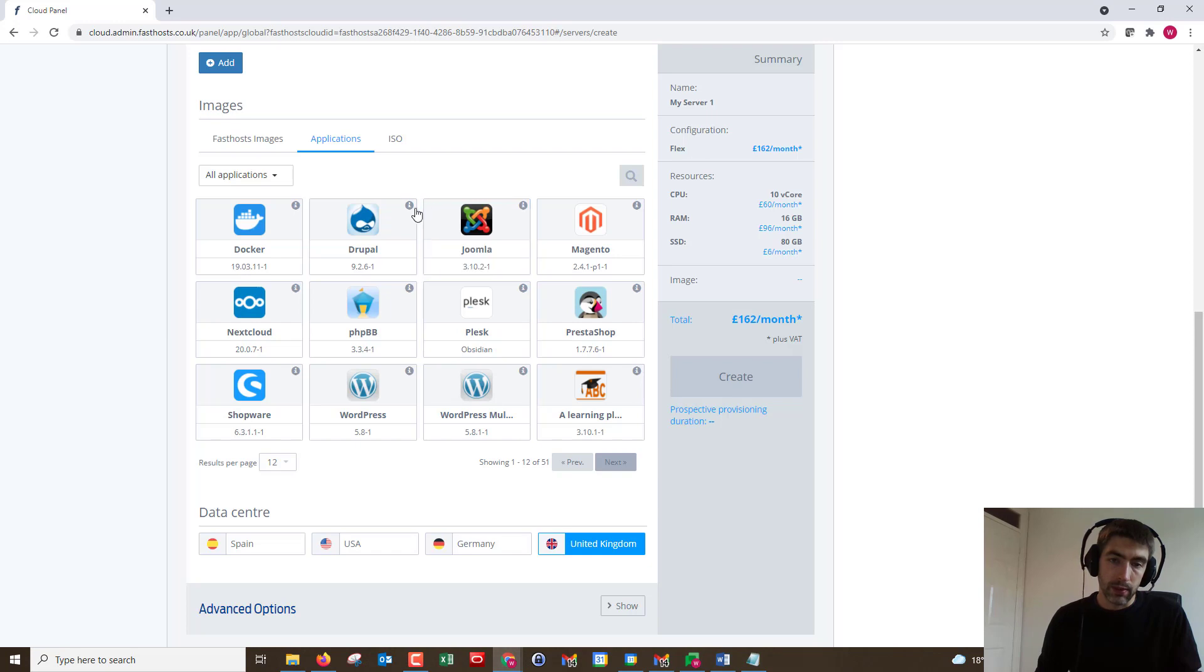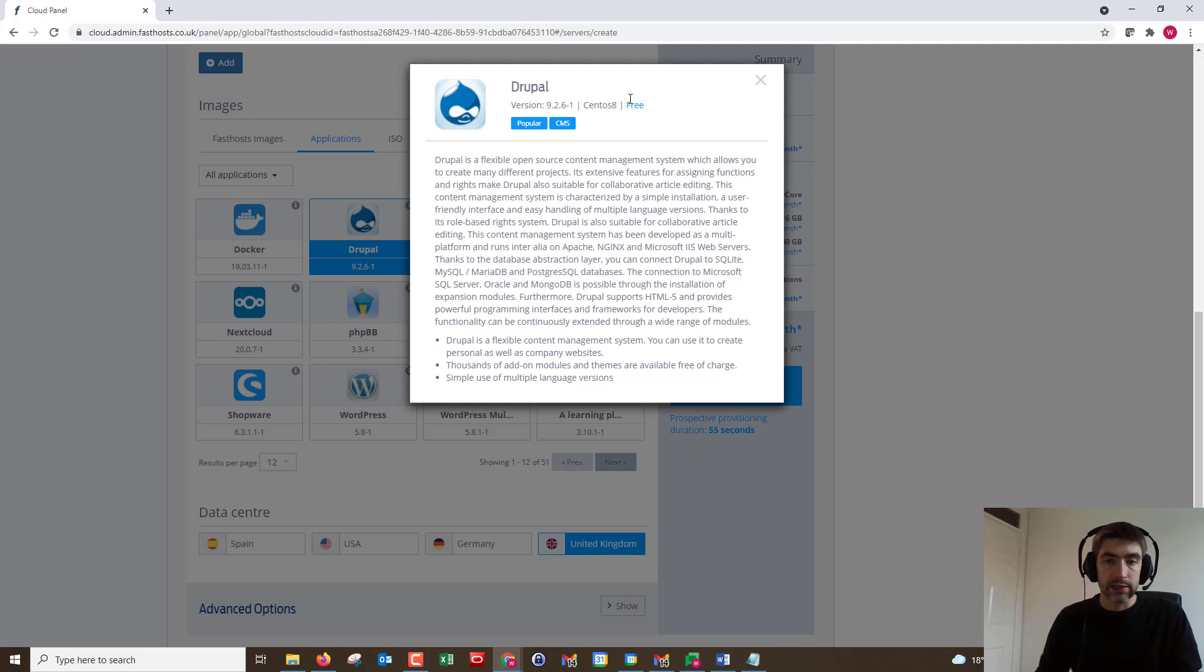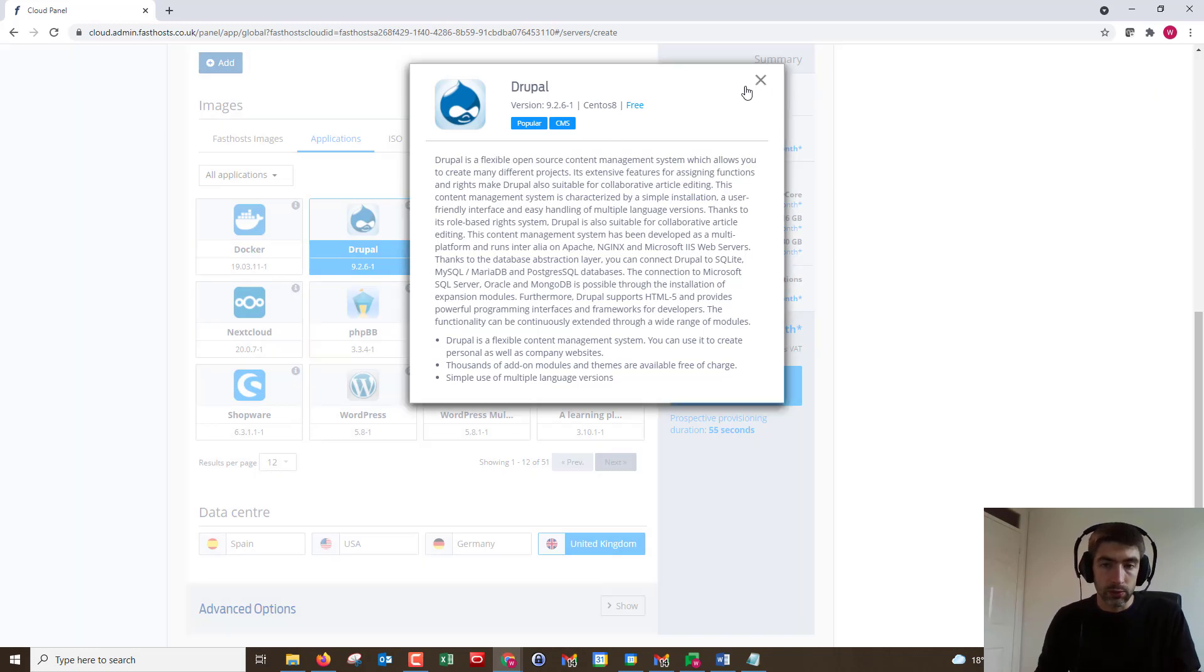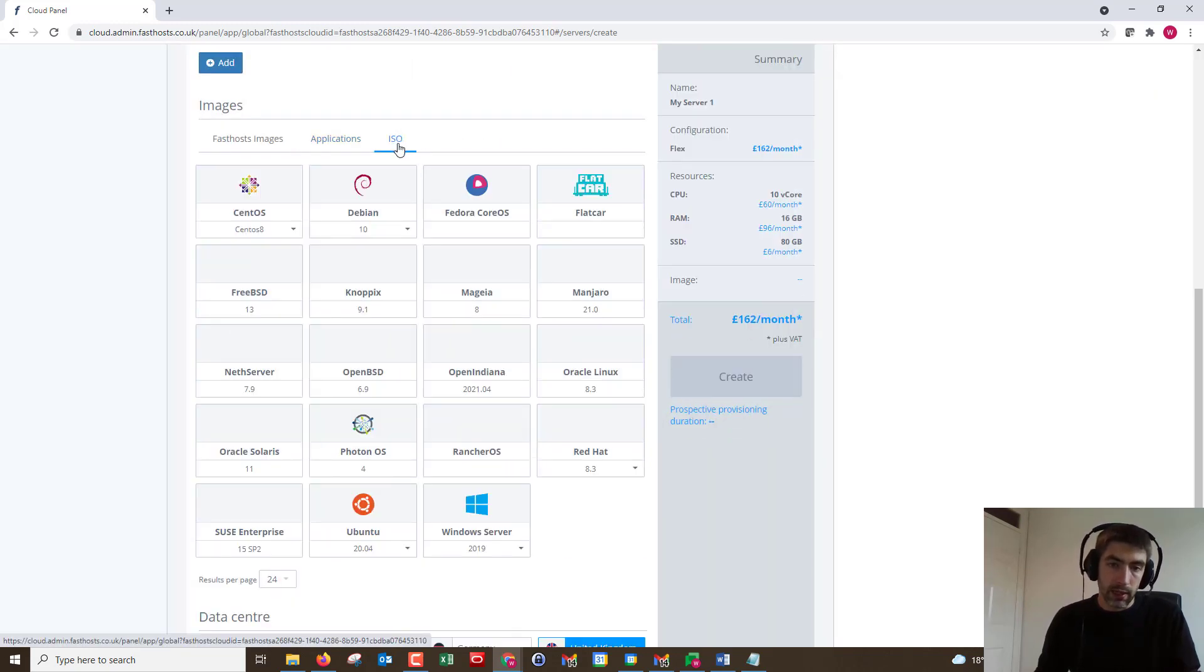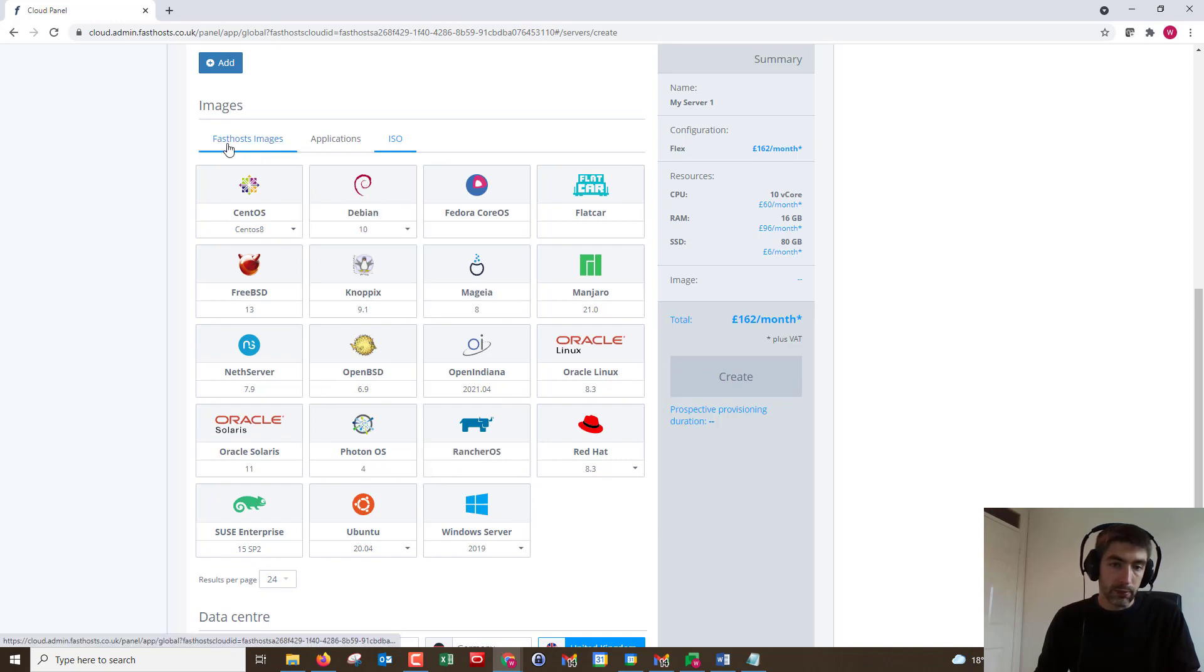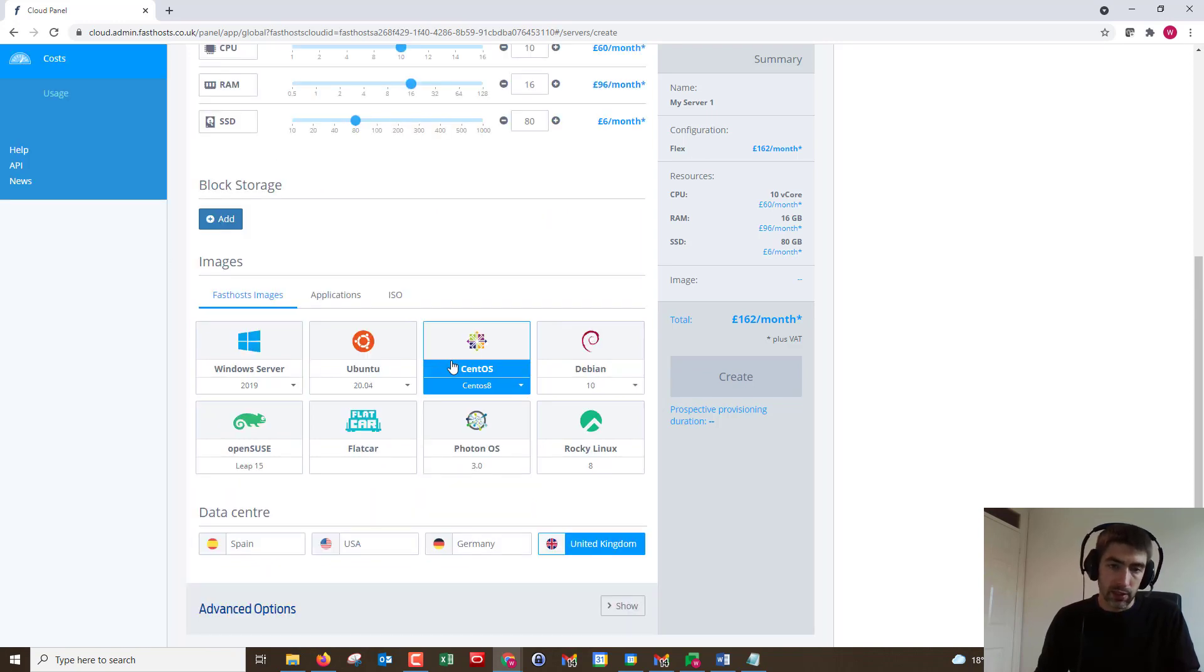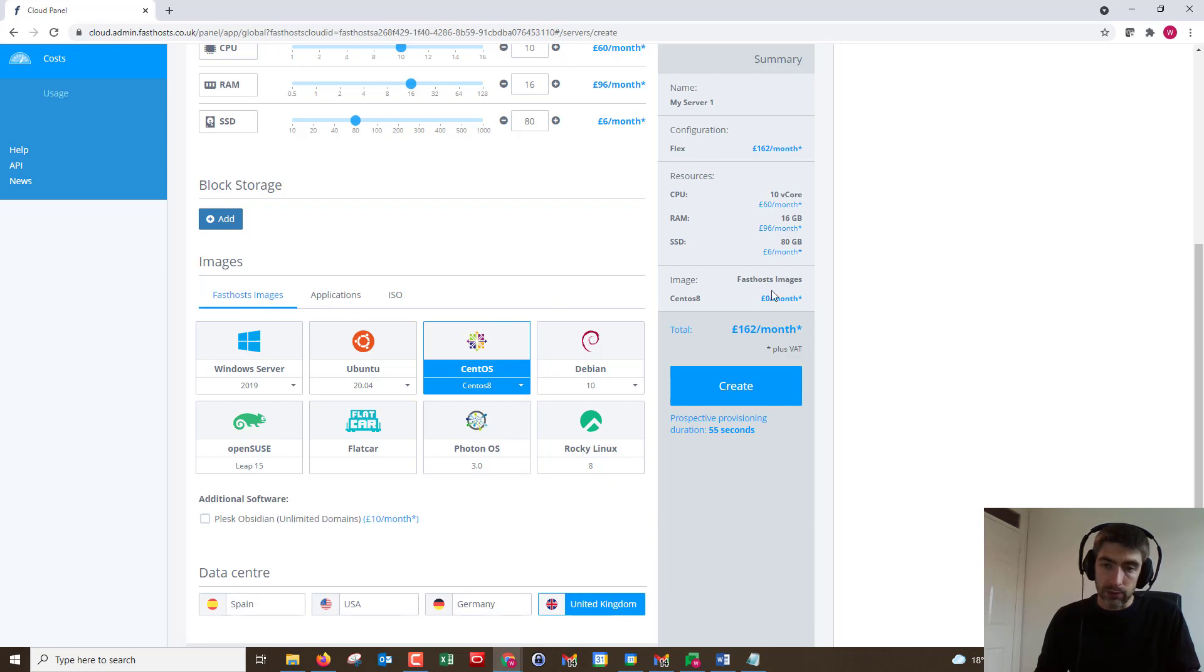We've got applications, so if you knew you were going to be using Drupal, if you click on the little eye there you can see the version of Drupal and the operating system that it's going to launch with. There's some normal ISOs there as well, a few more options than within the fastest images.